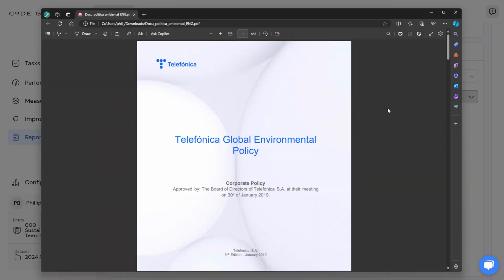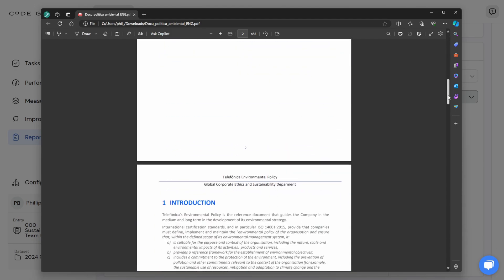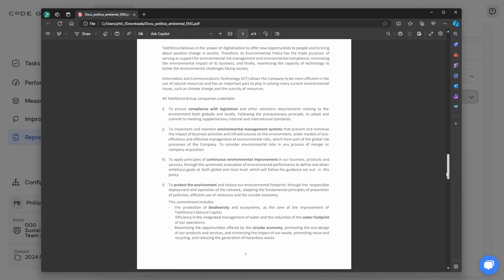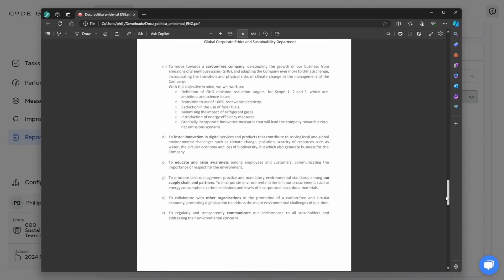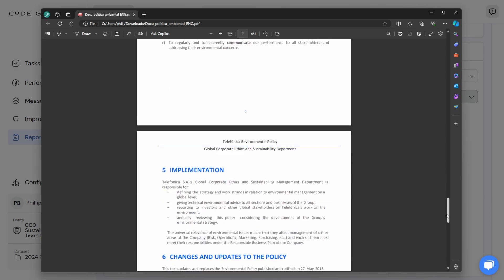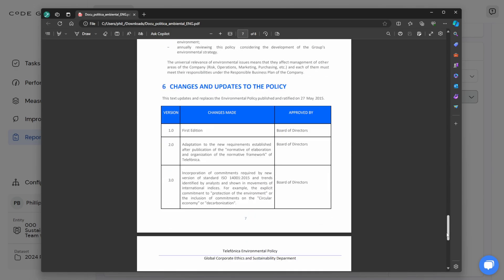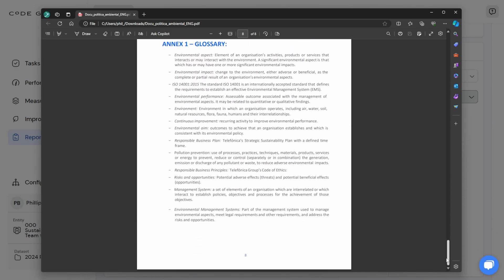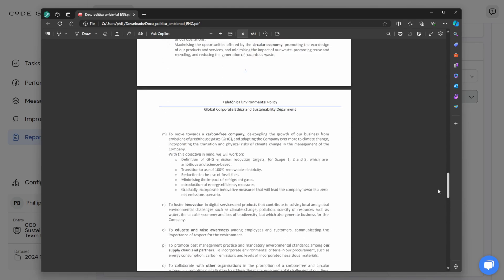The example I'm going to upload is actually a publicly available global environmental policy that has been published by Telefonica in 2019. So this is a real-world example of a corporate environmental policy, and this is the document I'm going to upload in order for the AI to read it and suggest the disclosure content.